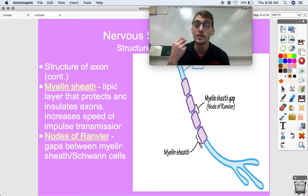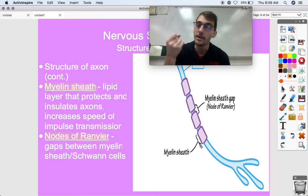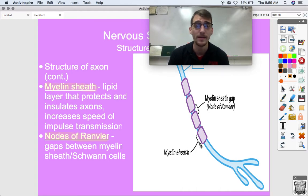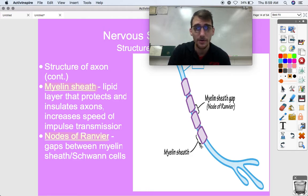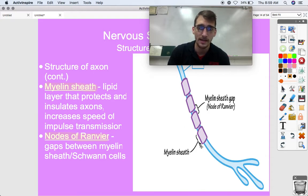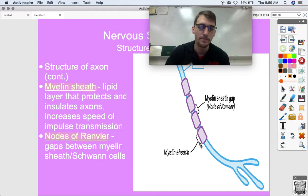Those messages are transmitted faster and more efficiently the better you get at something. This is neuroplasticity — practice thickens the myelin sheaths and makes those pathways better.